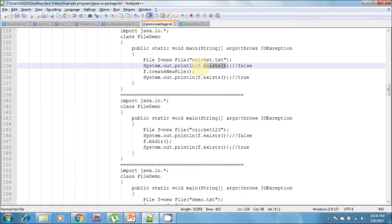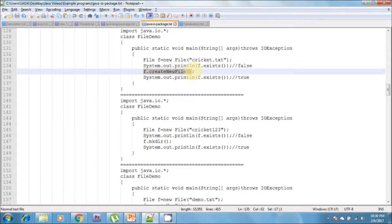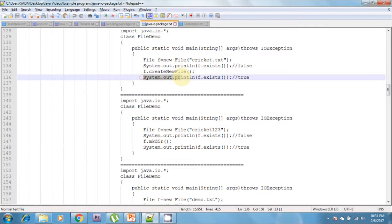The exists() method returns true if the file is available in the directory; if it is not available, it returns false. Now I am calling f.createNewFile() — it creates a new file if it is not already available. After that, I am again checking f.exists(): if it is true, the file is available in the directory; if it is not available, it returns false.